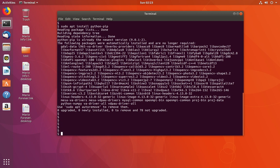After that, we can use this command to install numpy for Python 3.6: sudo python3 -m pip install numpy.